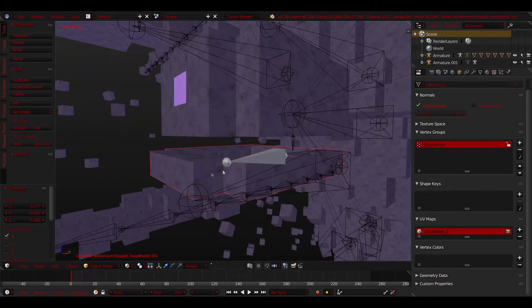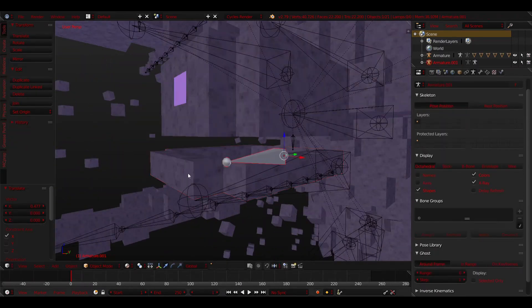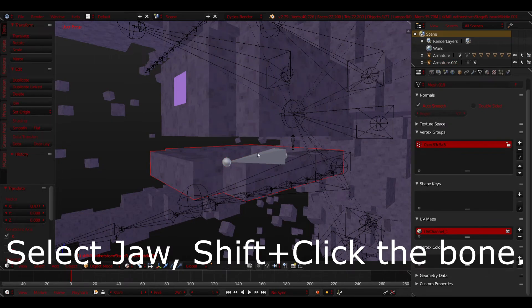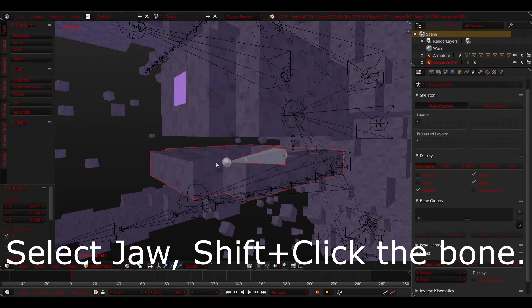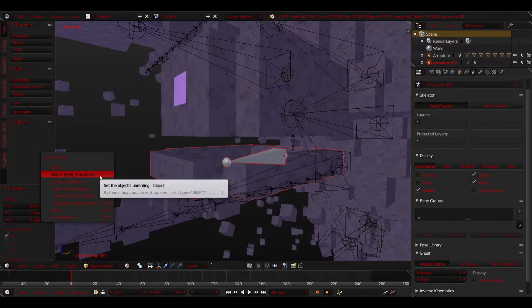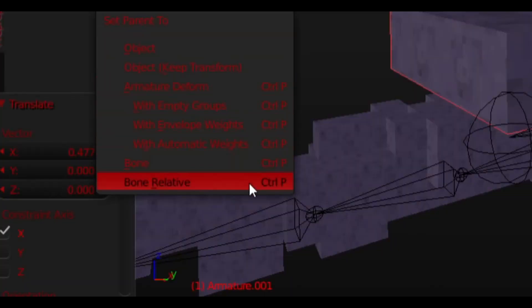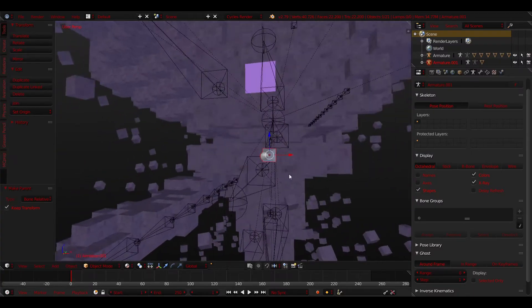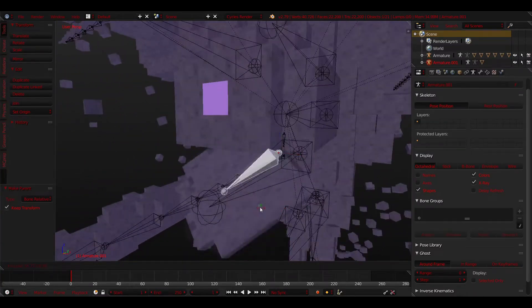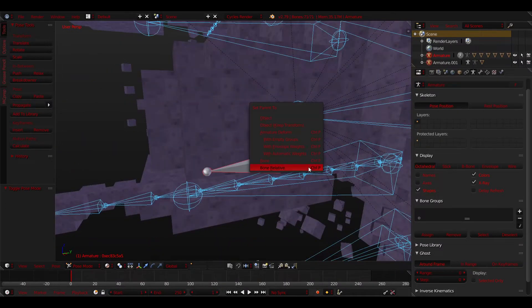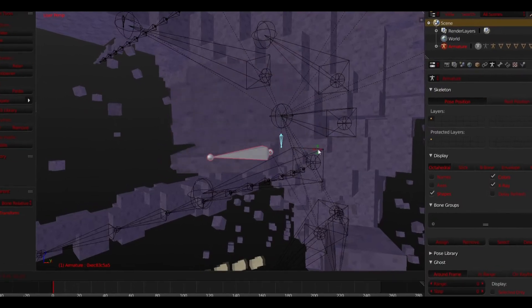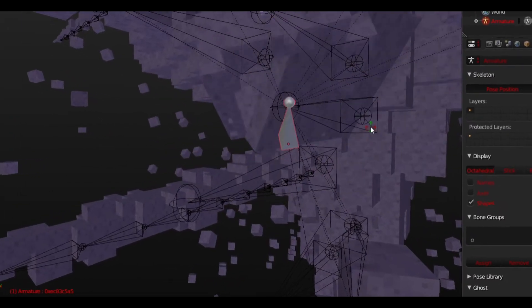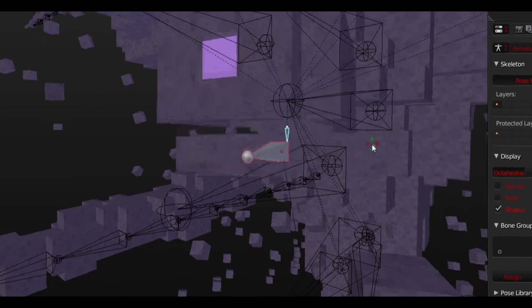Now that it is in place, you are going to want to select the jaw and Shift right click the bone in that order. Then press Ctrl P and select Bone Relative. Now your jaw is attached to the bone. Splendid. The rig already has a head bone. However, if you try pairing the jaw with the head bone, it will do something like this. So we will have to make our own head bone.